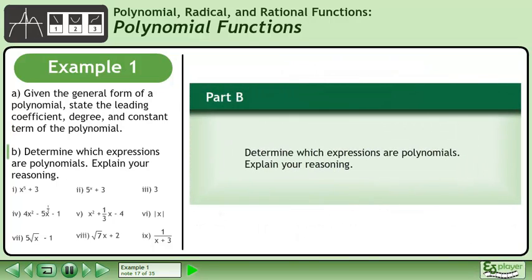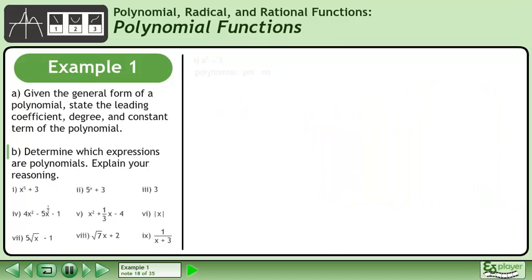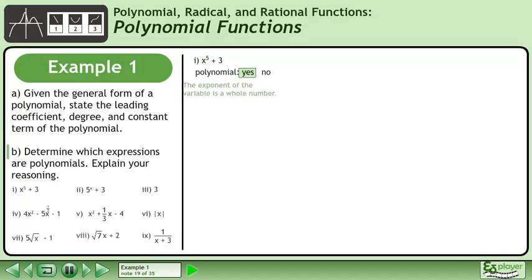Now we'll move on to part b: determine which expressions are polynomials and explain your reasoning. Our first expression is x to the power of 5 plus 3. Is this a polynomial? Yes, this is a polynomial — the exponent of the variable is a whole number.